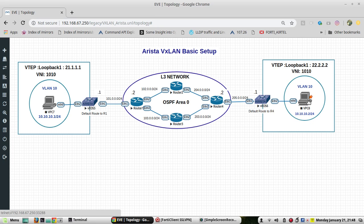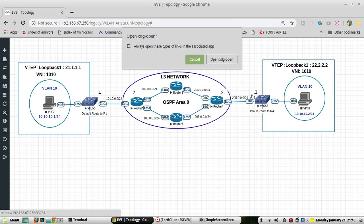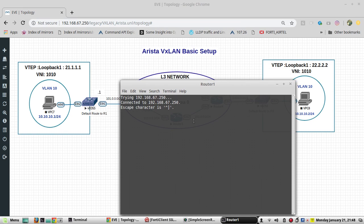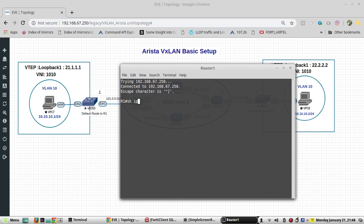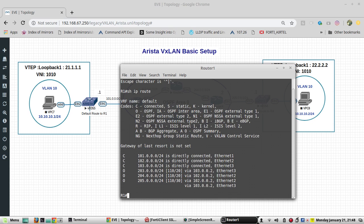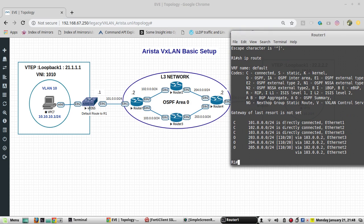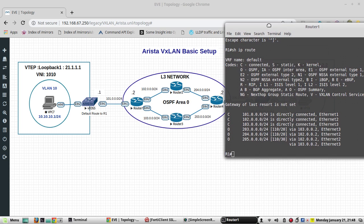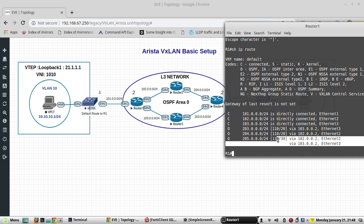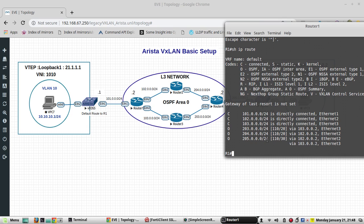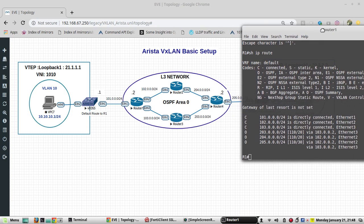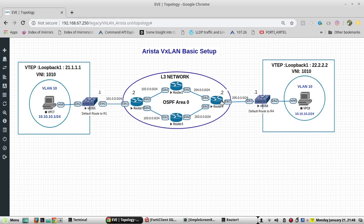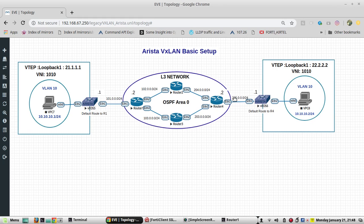First I'll show the router configuration to make sure our layer 3 is fine. You can see here it is learning all the routes through OSPF. To certain destinations it is having two paths. As you can see, router 4's eth1 interface IP will be 205.0.0.2.